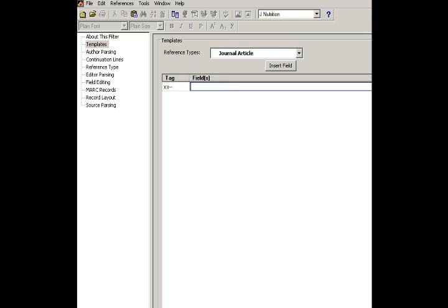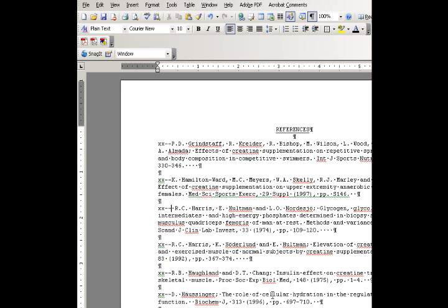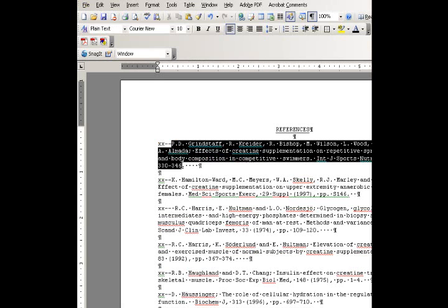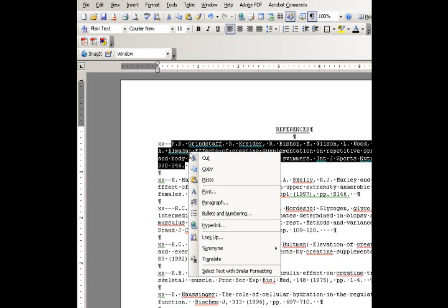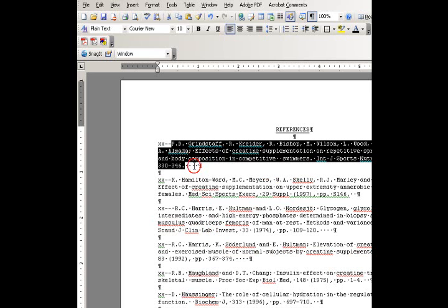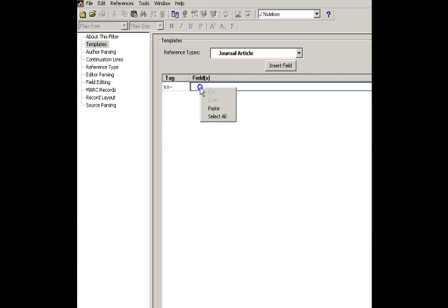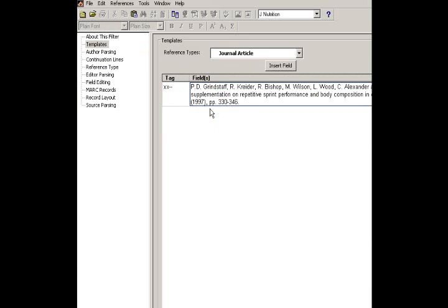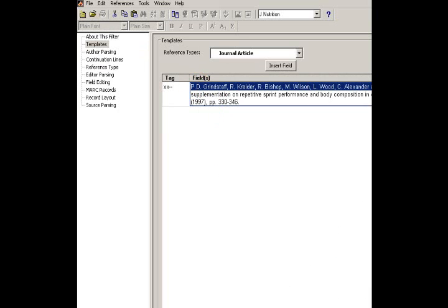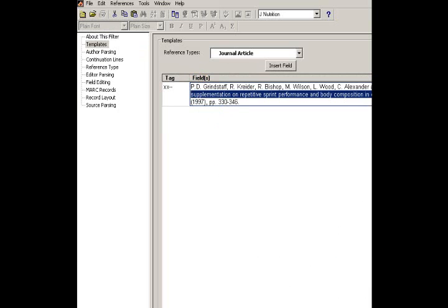We're actually going to take all of this information and put it into, I'm going to copy this, go back to EndNote, I'm actually now going to paste this in. This is a little bit easier to do. So, what I've got here is I've got author information, I've got a title, I've got a journal title,